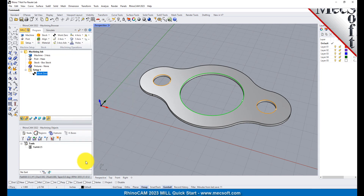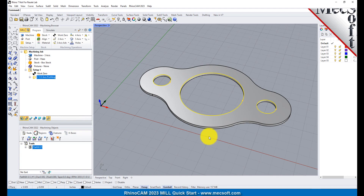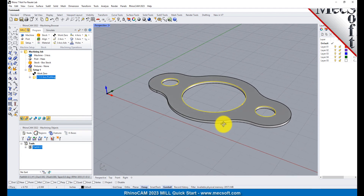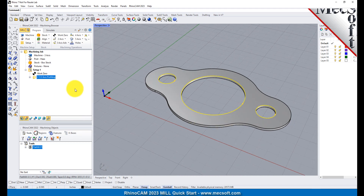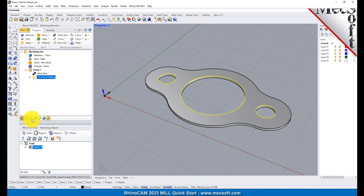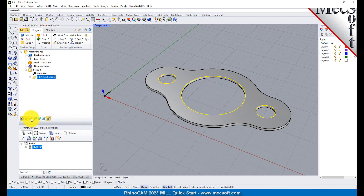Now pick Generate. The 2.5 axis profile toolpath is generated and the operation is listed under Setup 1 in the Machining Browser. The toolpath is also displayed in the Graphics screen. Note that the display of the toolpath in the Graphics screen can be turned on and off by selecting the toolpath visibility icon located at the base of the Machining Browser.